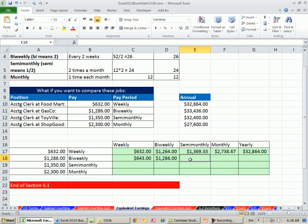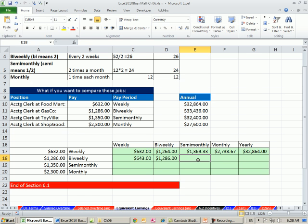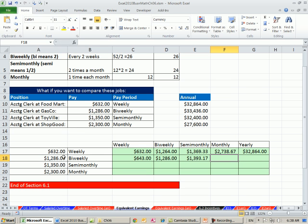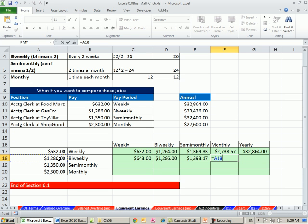Now bi-weekly to semi-monthly. Semi-monthly is 24 times a year and bi-weekly is 26, so we can't just say they're equal because they're not the same number of pay periods. We have to do our same trick. We have to get the bi-weekly up to annual, so bi-weekly times 26, and now we can divide by 24.